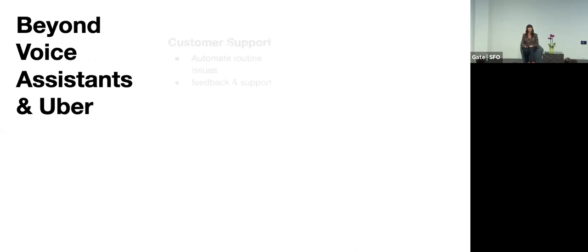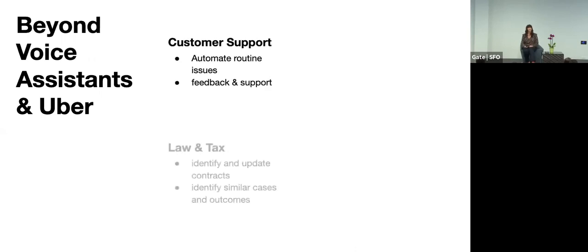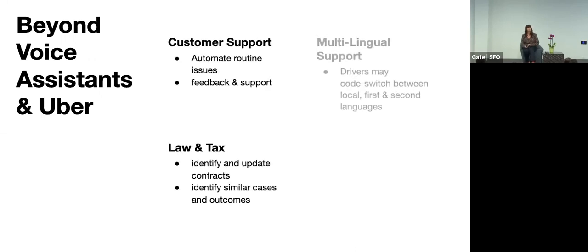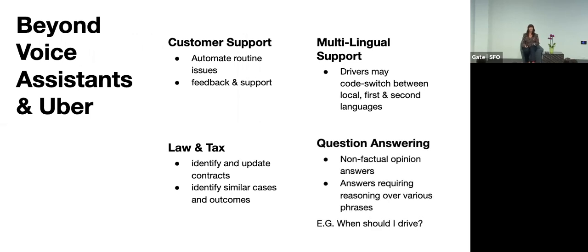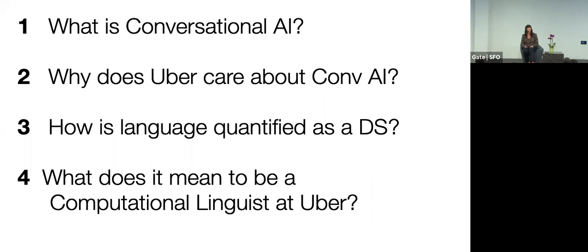So we can go beyond voice assistance. I'm going to just quickly skip this for the time's sake. But you can definitely go beyond voice assistance when working in the natural language processing areas. And so those are just to name a few.